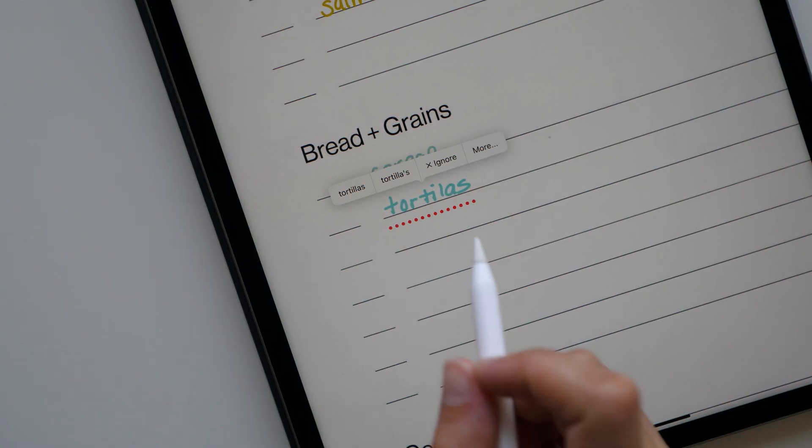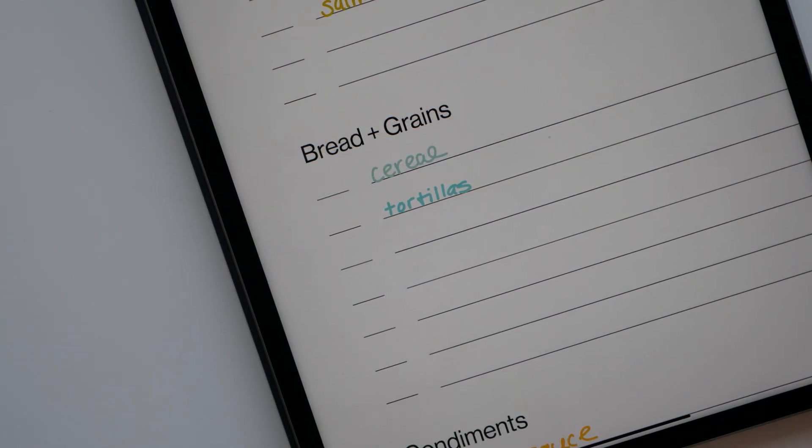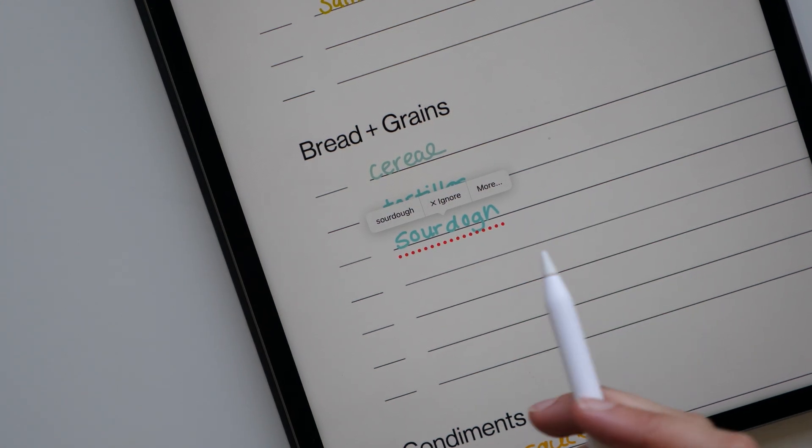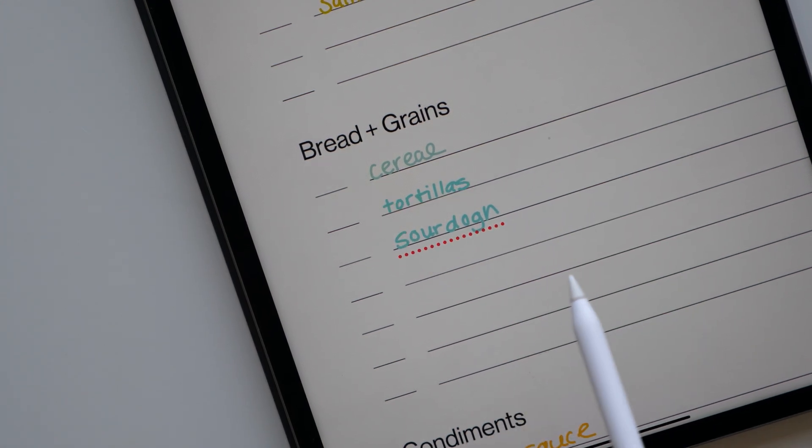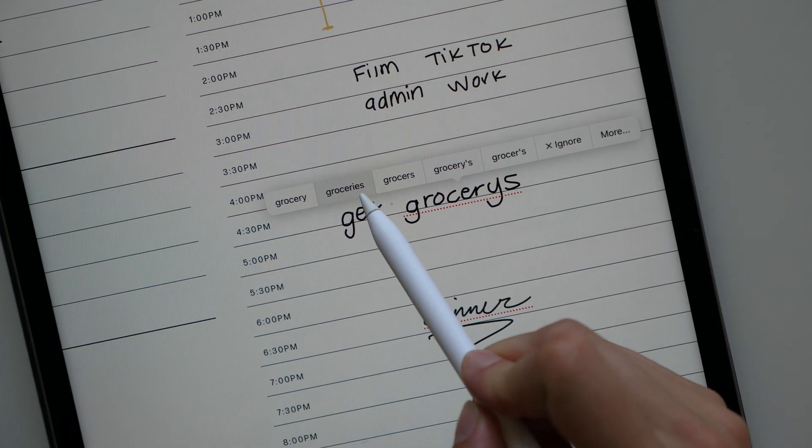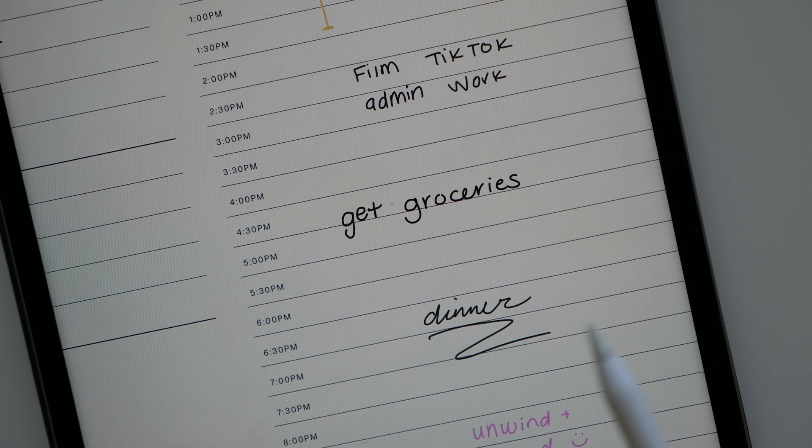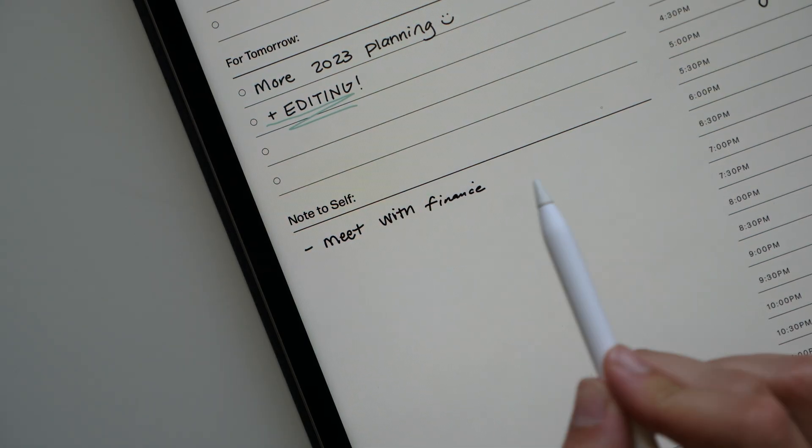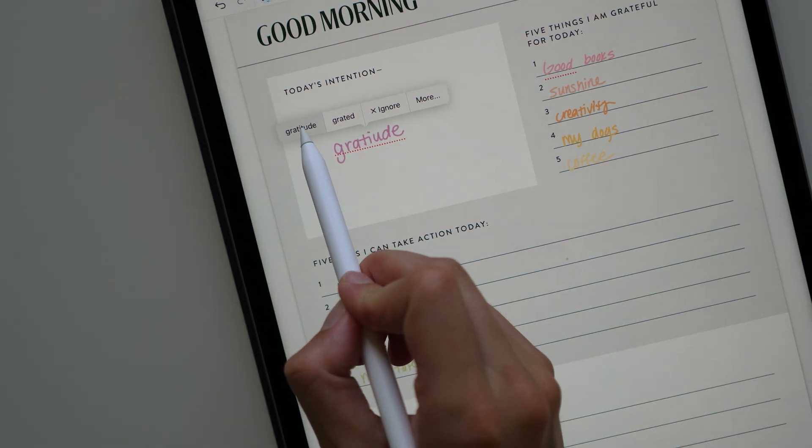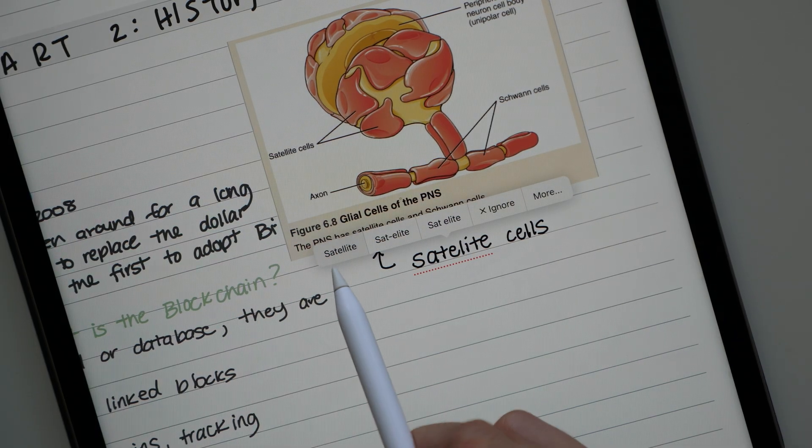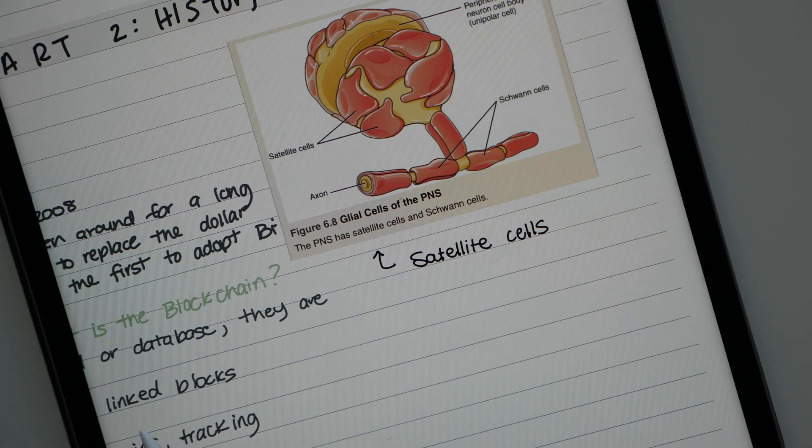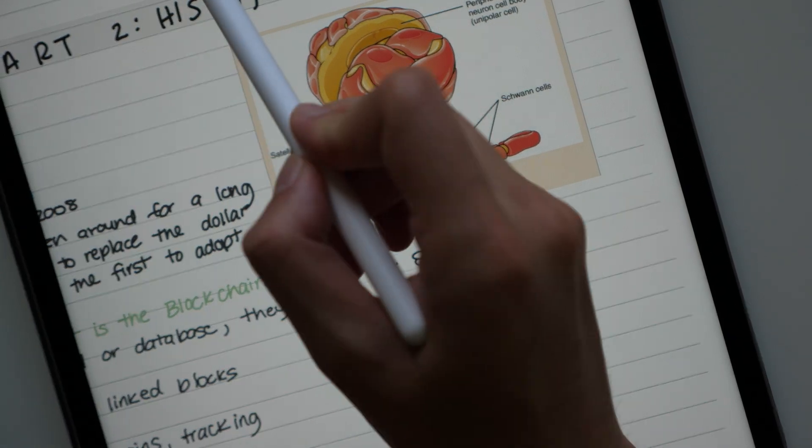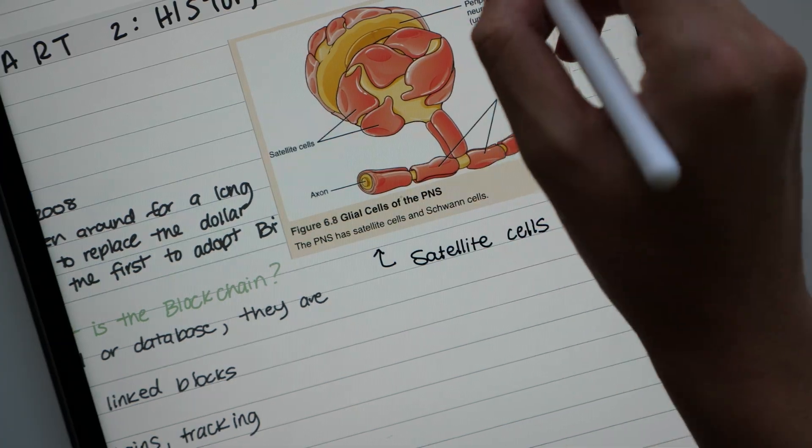GoodNotes is the first note-taking app I've ever seen to incorporate this kind of technology. I'm definitely not smart enough to understand how it works, but it truly blows my mind every time it recognizes a typo in my writing and rewrites it for me. Now, I'm not going to lie, it's not perfect. There were a couple times I wrote out a word specifically in cursive and it rewrote it in kind of a wonky way. And it's not yet available in all languages, so there are some updates to be made. But I think this is technology we're going to start seeing other note-taking apps start to adopt. So shout out to GoodNotes for being the first.